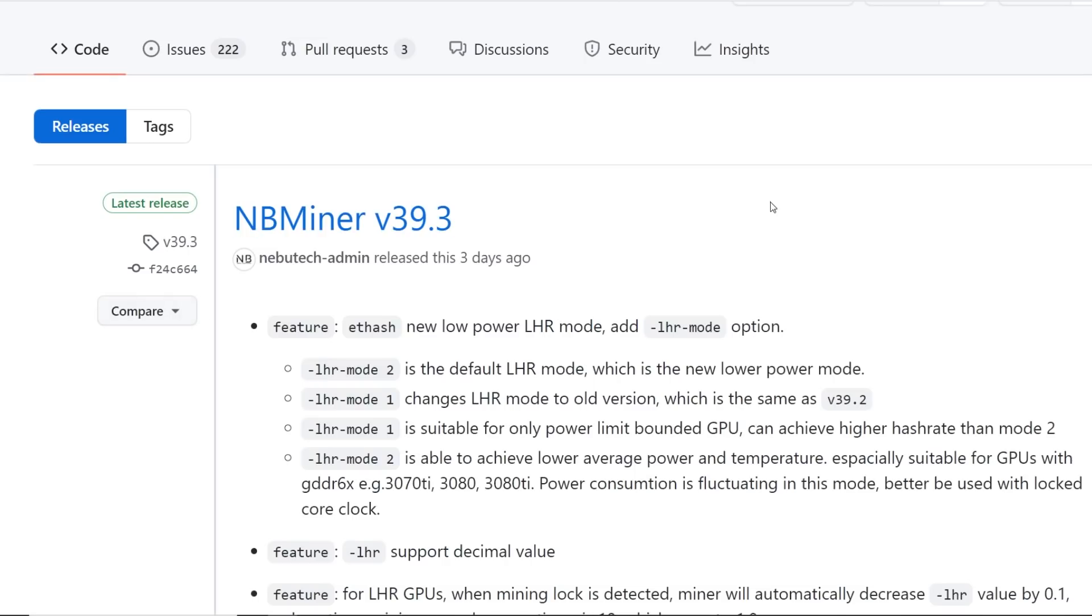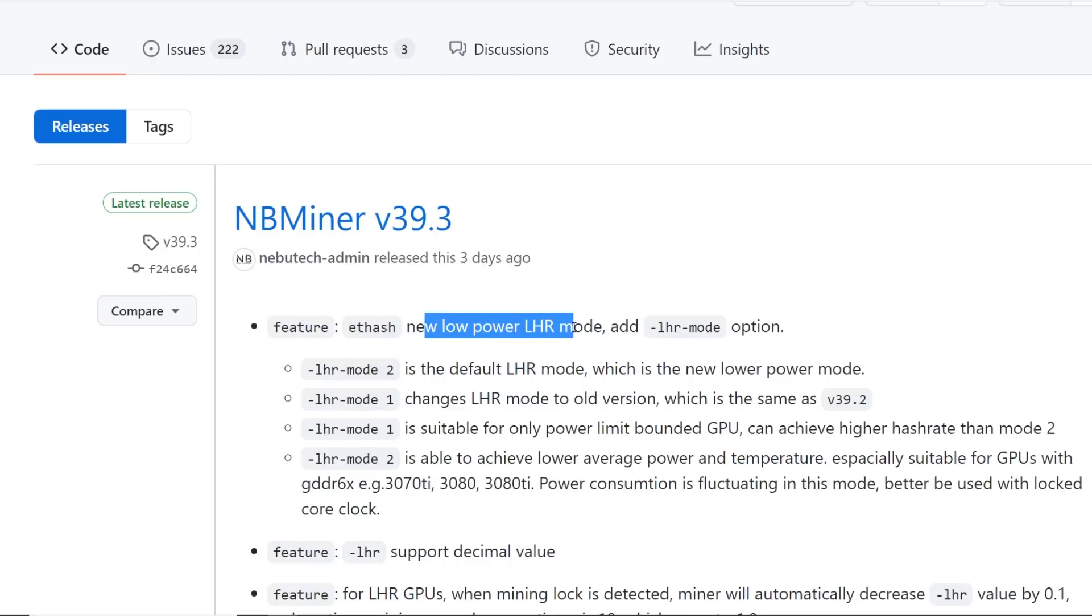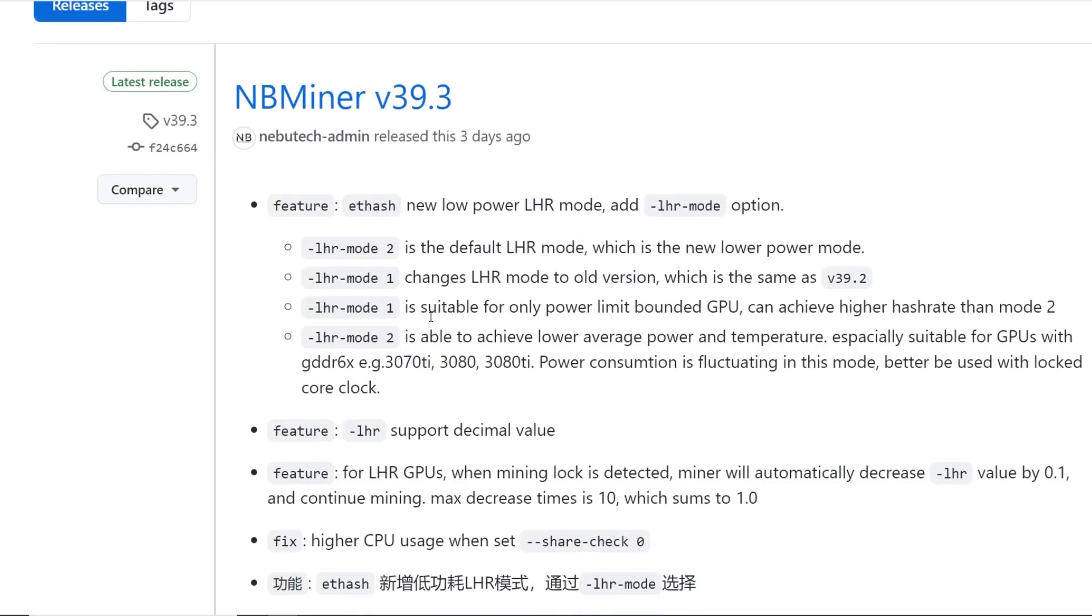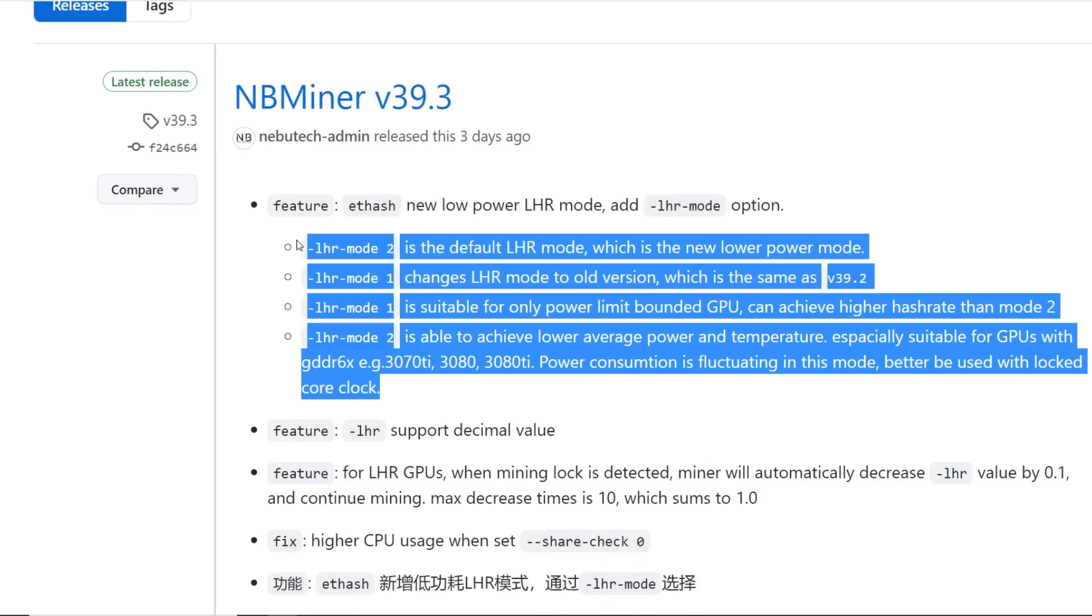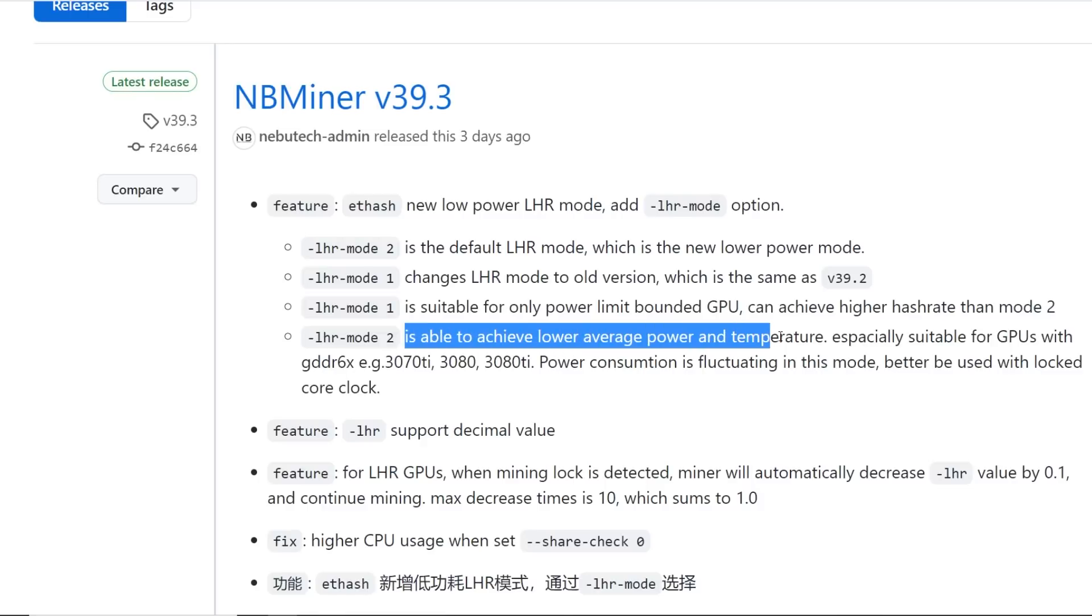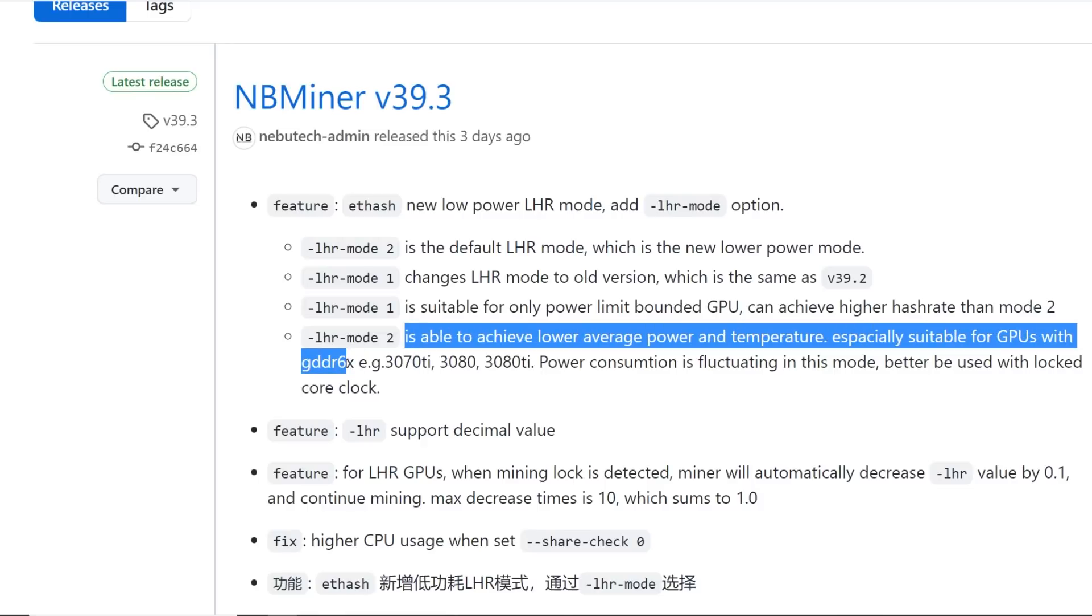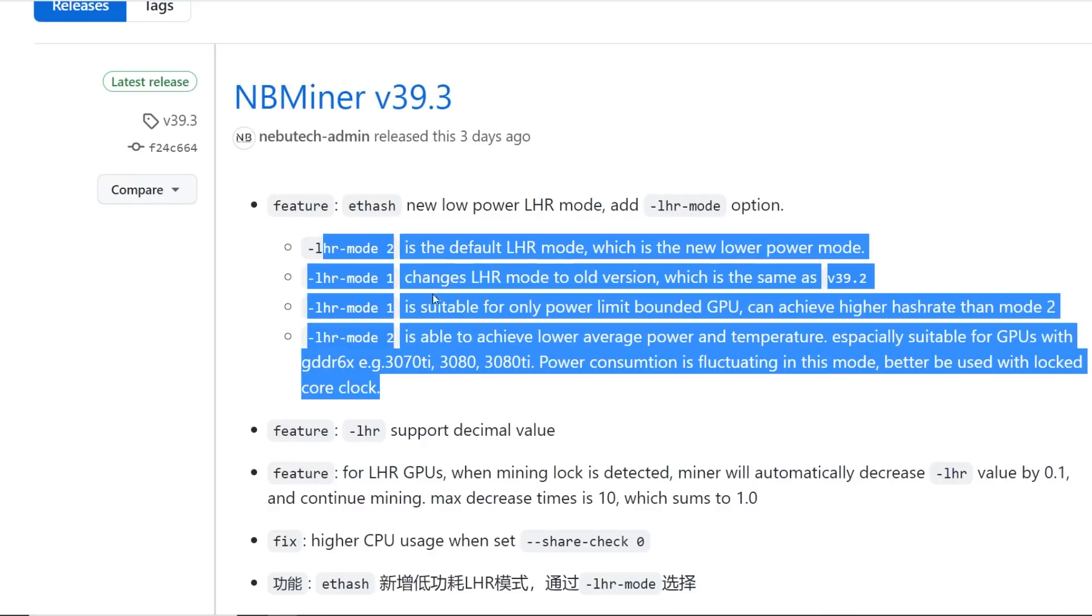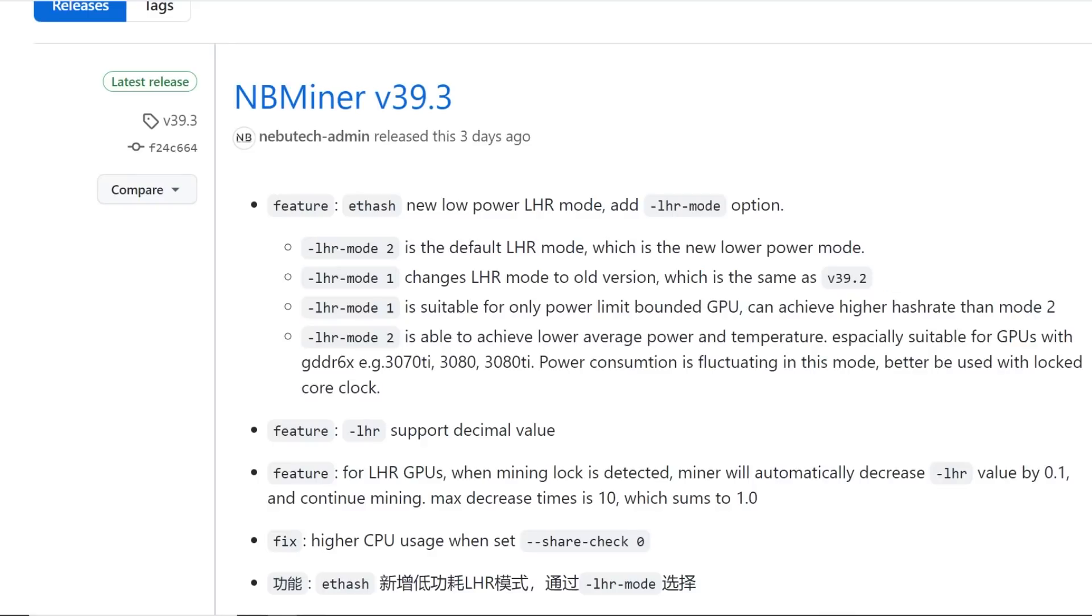NB miner, another popular one here, just updated three days ago. They have the new low power mode, LHR mode. You have to add the --LHR-mode option. Interesting. Well, man, this is, wow, they have a lot of different modes here. LHR-mode 2, 1. Interesting. Is able to achieve lower power consumption and temperature, especially suitable for GPUs with GDDR6X memory. Ah, 3070 Ti, 3080, 3080 Ti. Oh, well, it looks like we're going to have to try that.